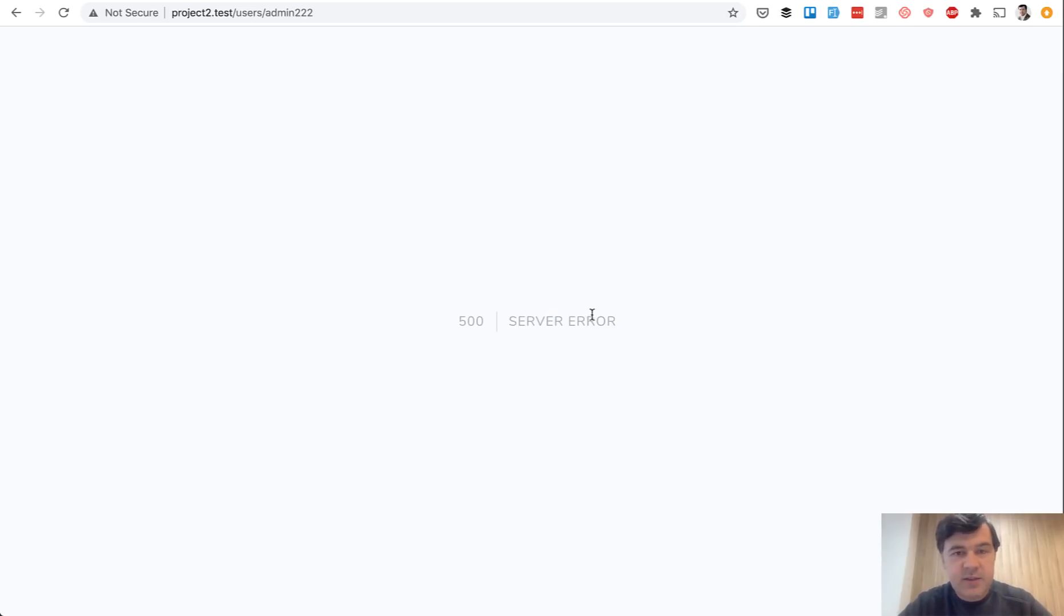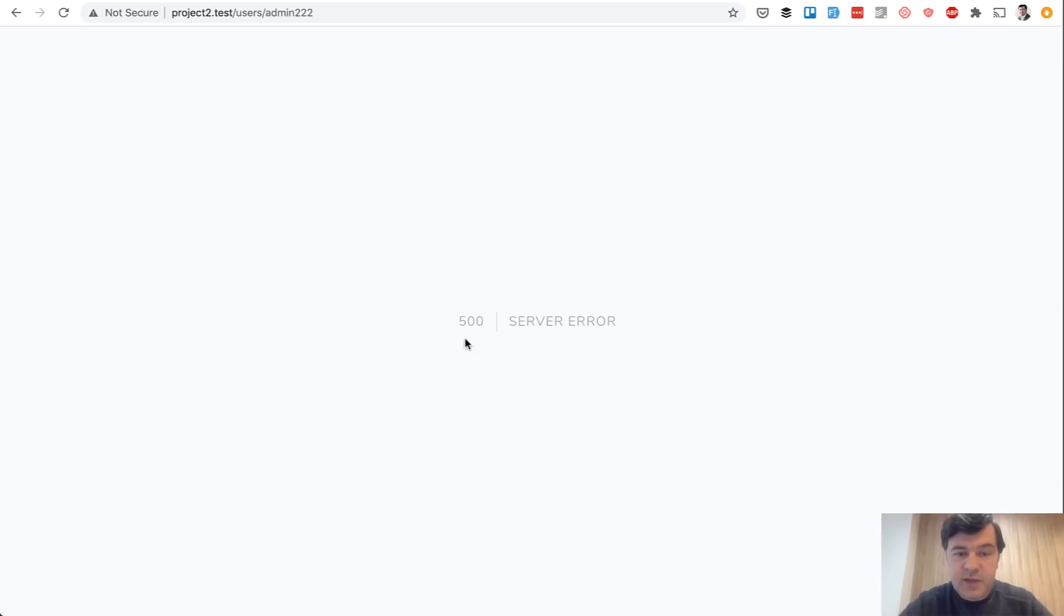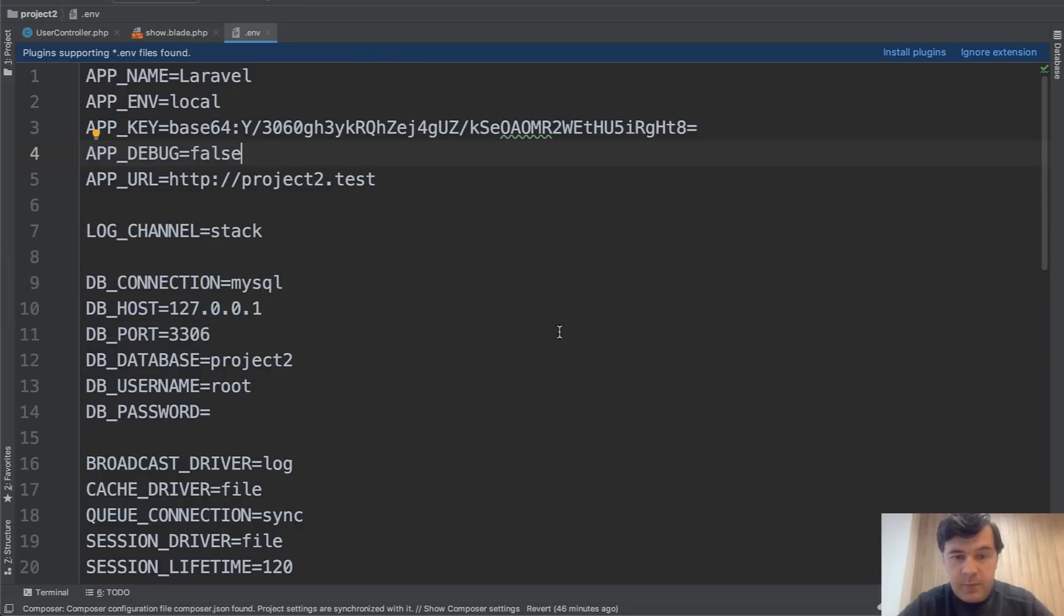But in reality this is useless. 500 server error doesn't say anything to our visitors, to our users. And a step in the right direction would be to show a correct error page like 404 not found instead of 500 which is meaningless. So to show proper 404, let's change that back to true for now.